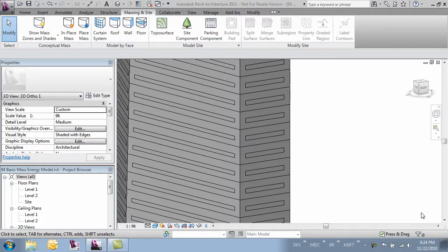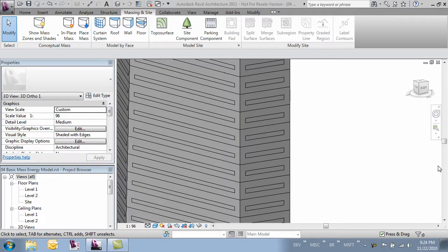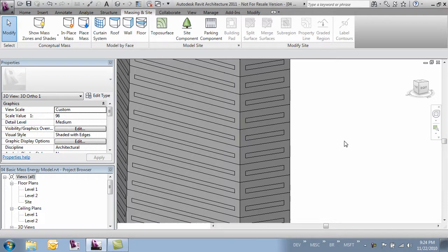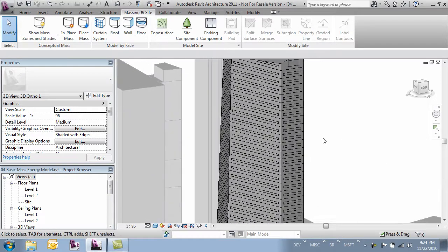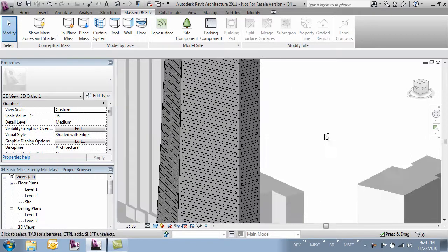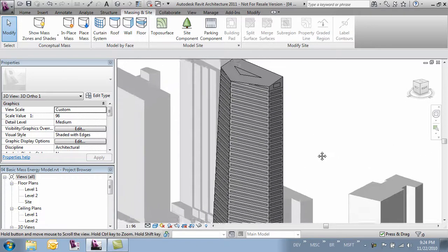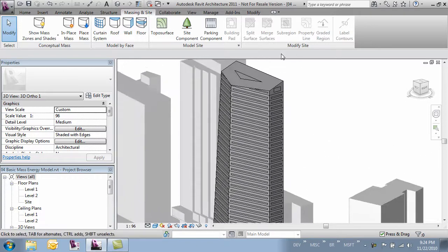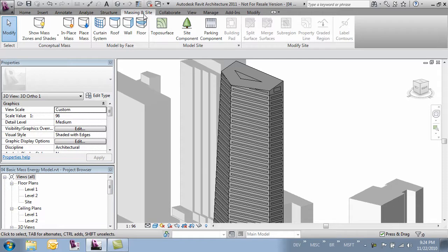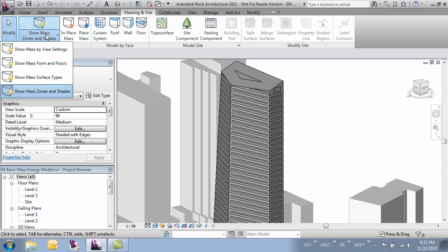Now that we've looked at all the different ways we can change the settings within the Analyze tab, let's look at some of the other things that we can modify. I'll zoom out here and look at our mass. If we come over to the massing and site tab and change some of our visibility settings, here where it says show mass, we've got four different ways we can see our mass.